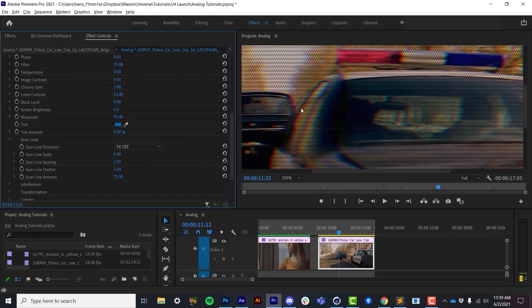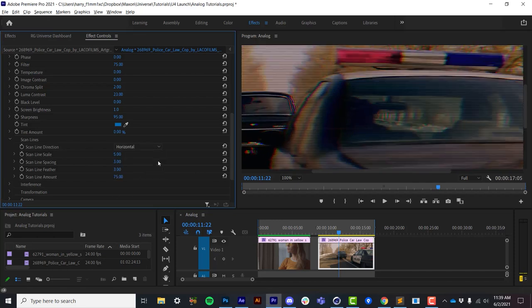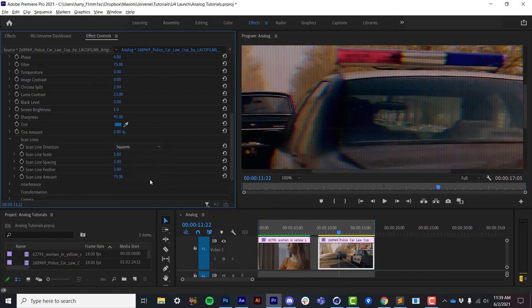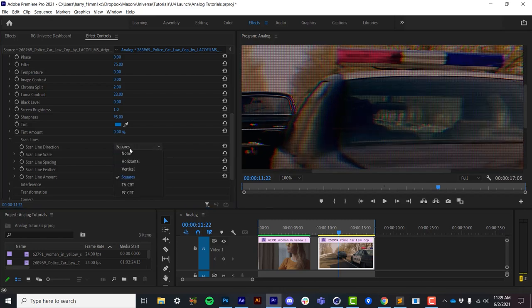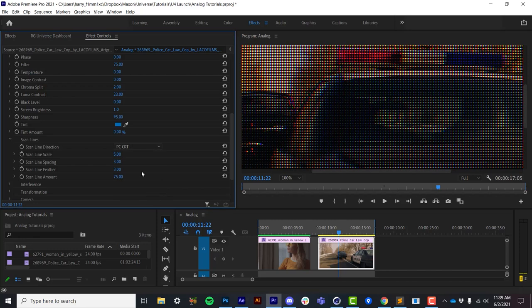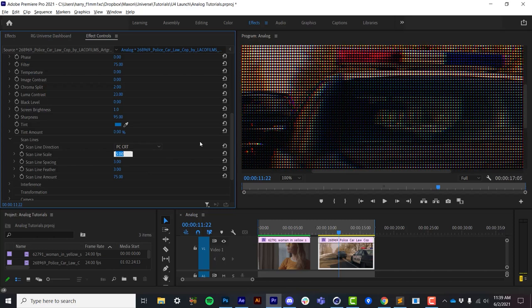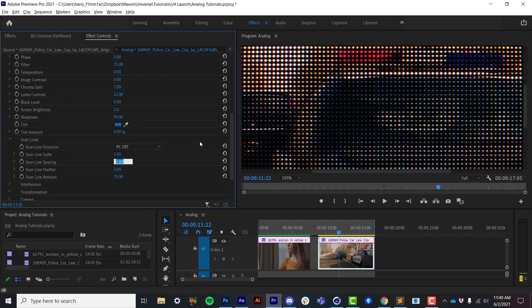The other scan line patterns that you'll find in here are procedural. So we have horizontal and vertical scan lines. We can do squares. And we can actually do PC CRT dots. I can pump up the overall scale of the dots or scan lines, as well as their overall spacing.